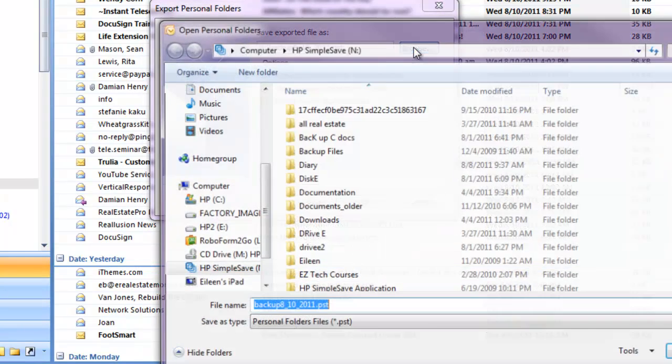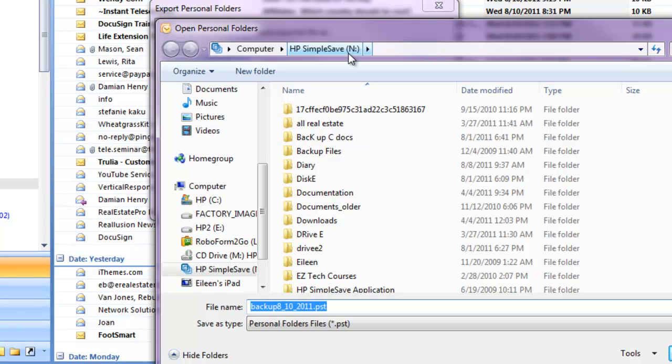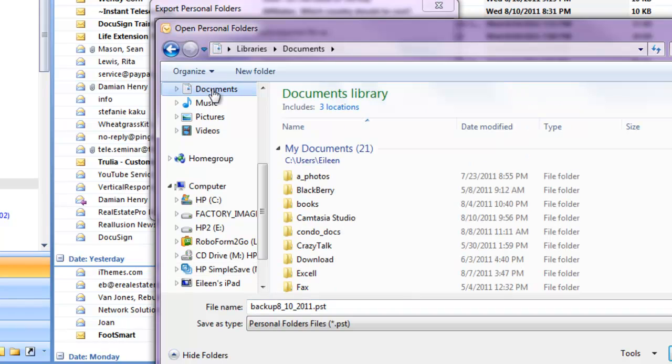Then, click Browse. You have to decide where you're going to save it. My default is I save it on an external hard drive. You might not have an external hard drive, in which case just find the document file on your C drive and save it there.